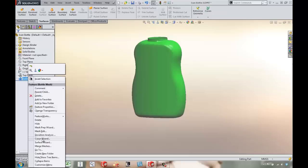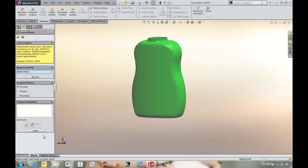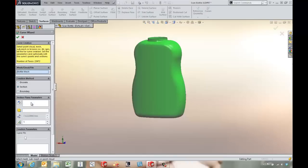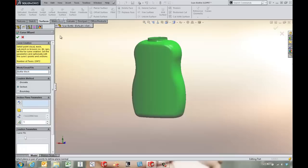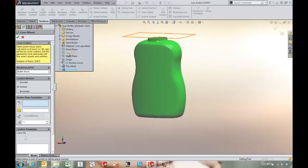If we look at another thing we can do, we can come down to the curve wizard and we've got some sectioning tools that we can use. Maybe we come in and use a plane here. We're going to come off of the top plane.